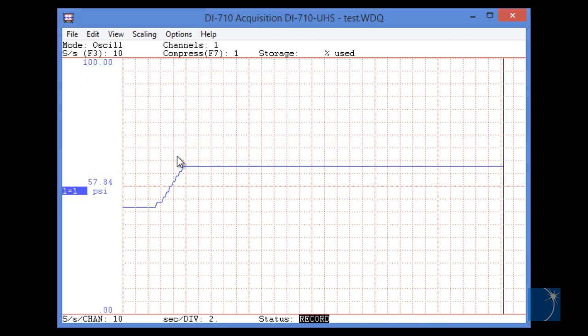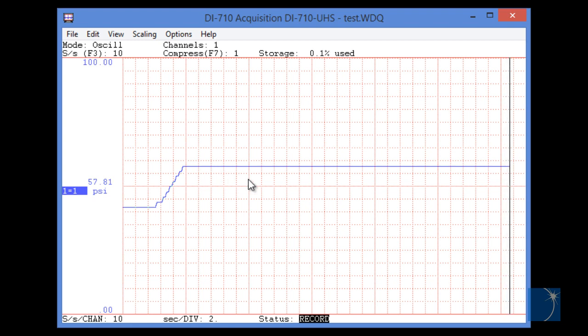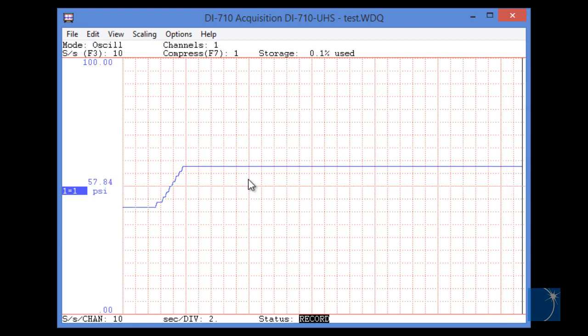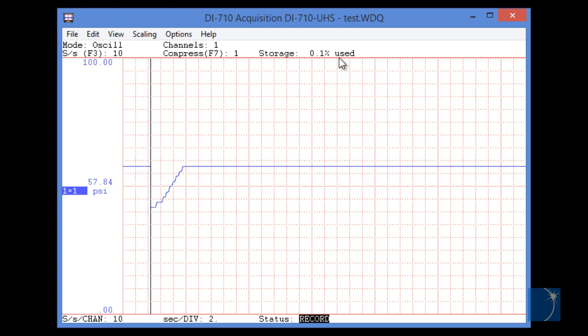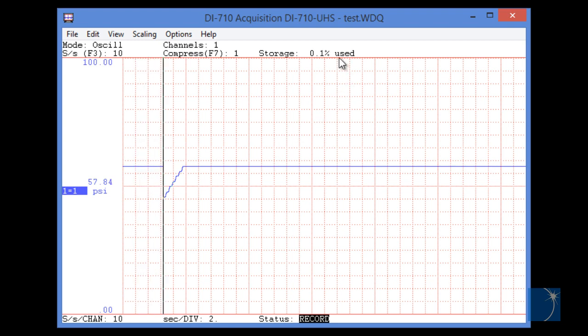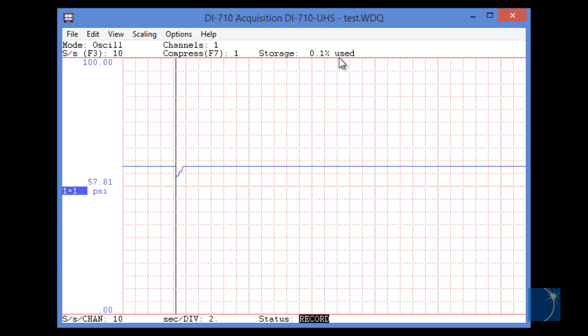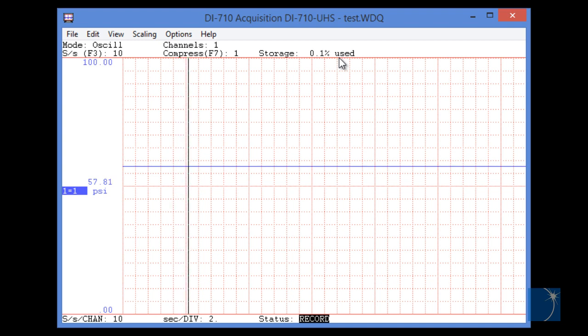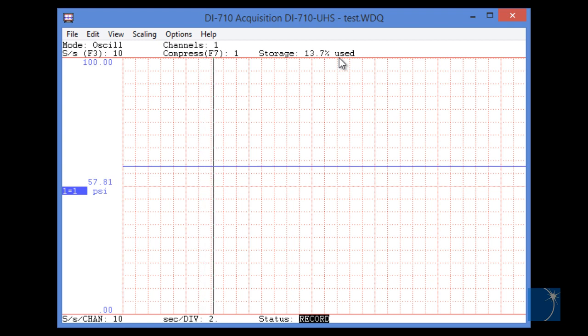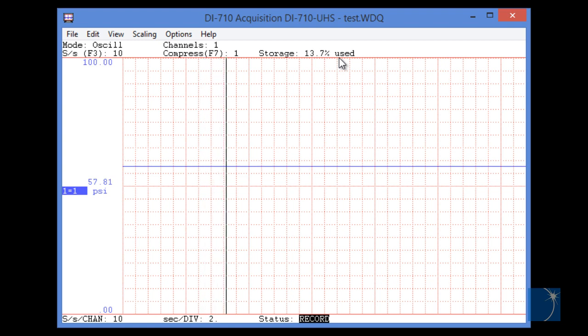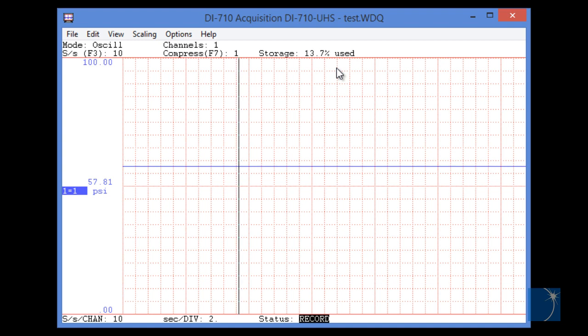Press OK, and that's all there is to it. We're recording data to our desktop, and you can see the percent used at the top to indicate how full the file is. In this case, 0.1%. That number will increase as the file fills up to 100%. You can see we jumped to 13.7%.